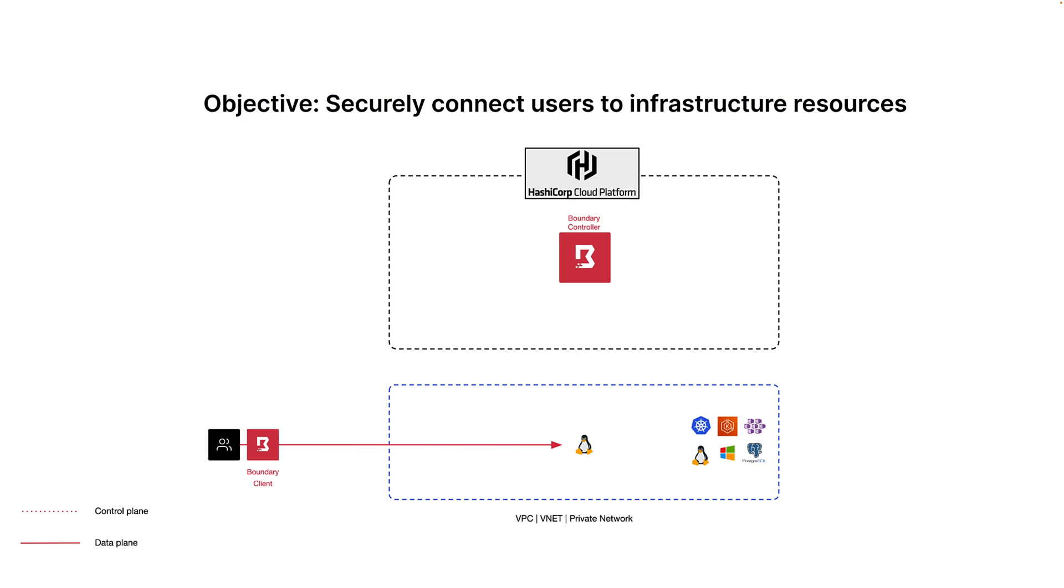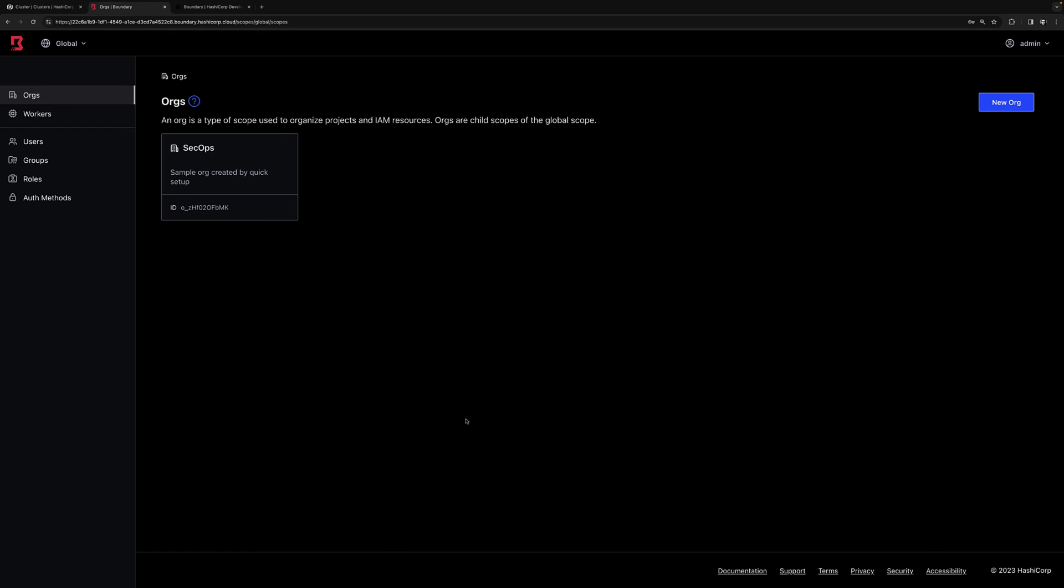So we just demoed the end user experience when connecting to a target. But as you saw, the user still needed to know the username and password and had to enter it manually. What if you wanted a passwordless experience, which is way more secure? Let's set that up using credential injection.